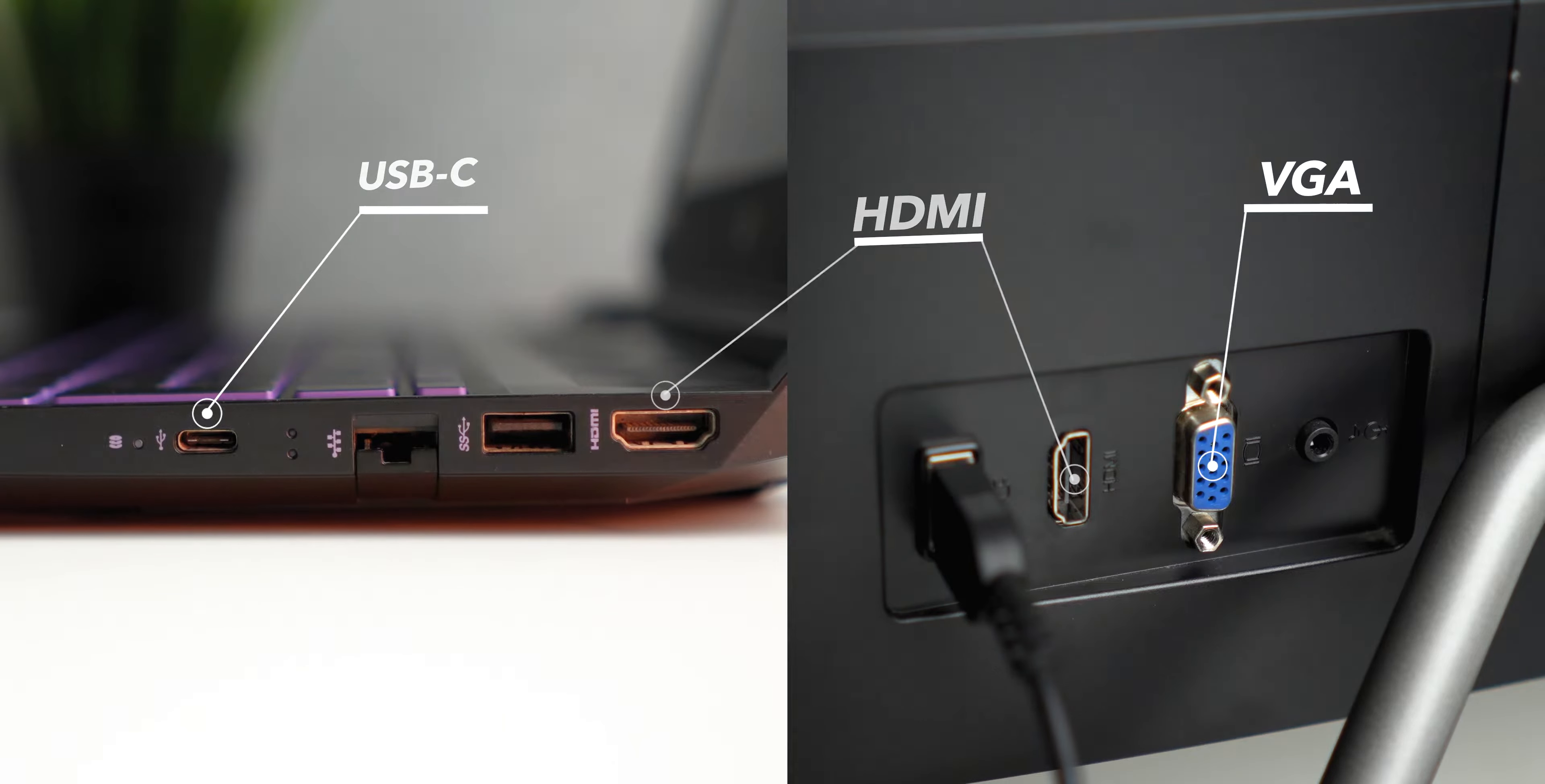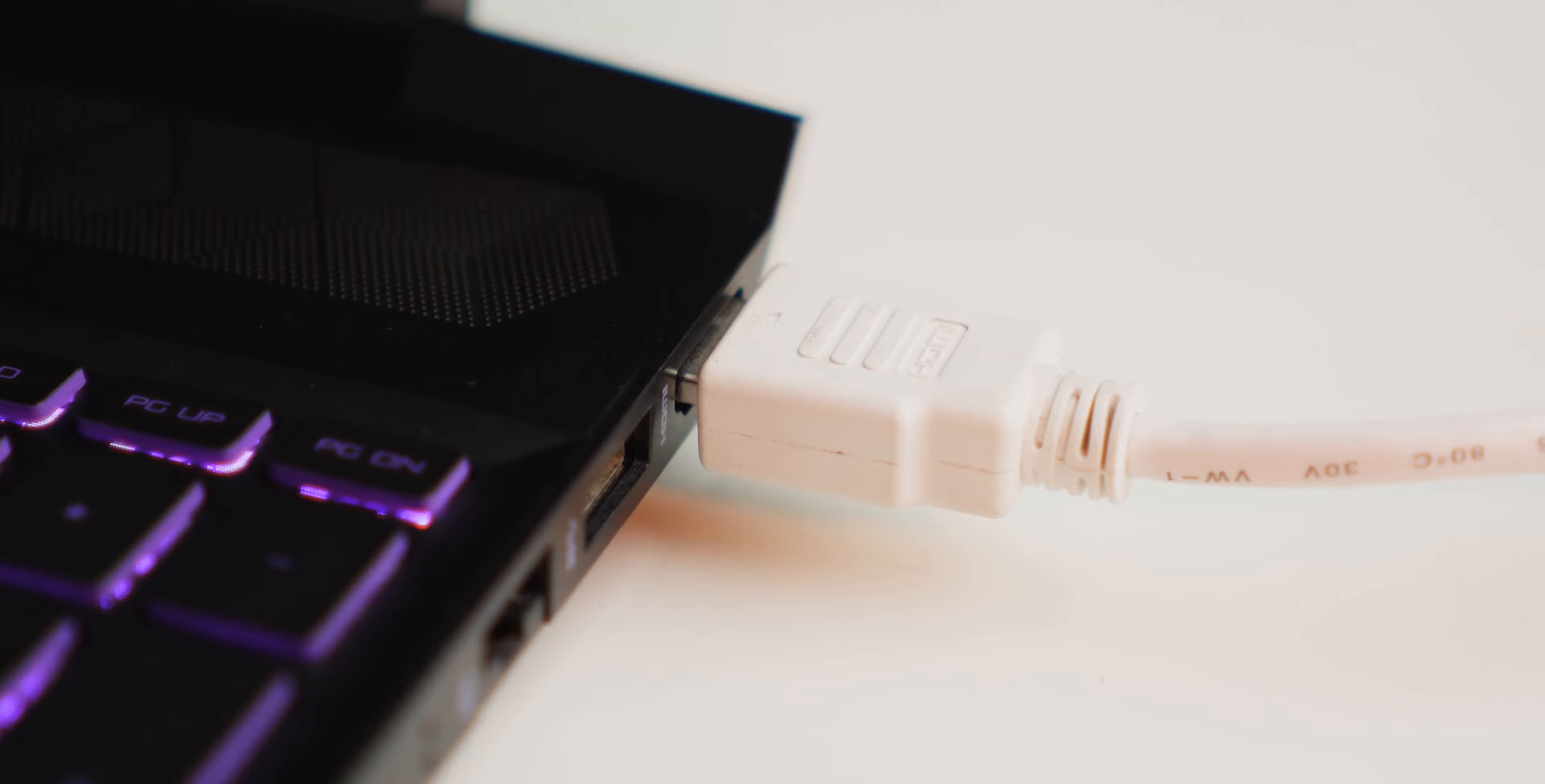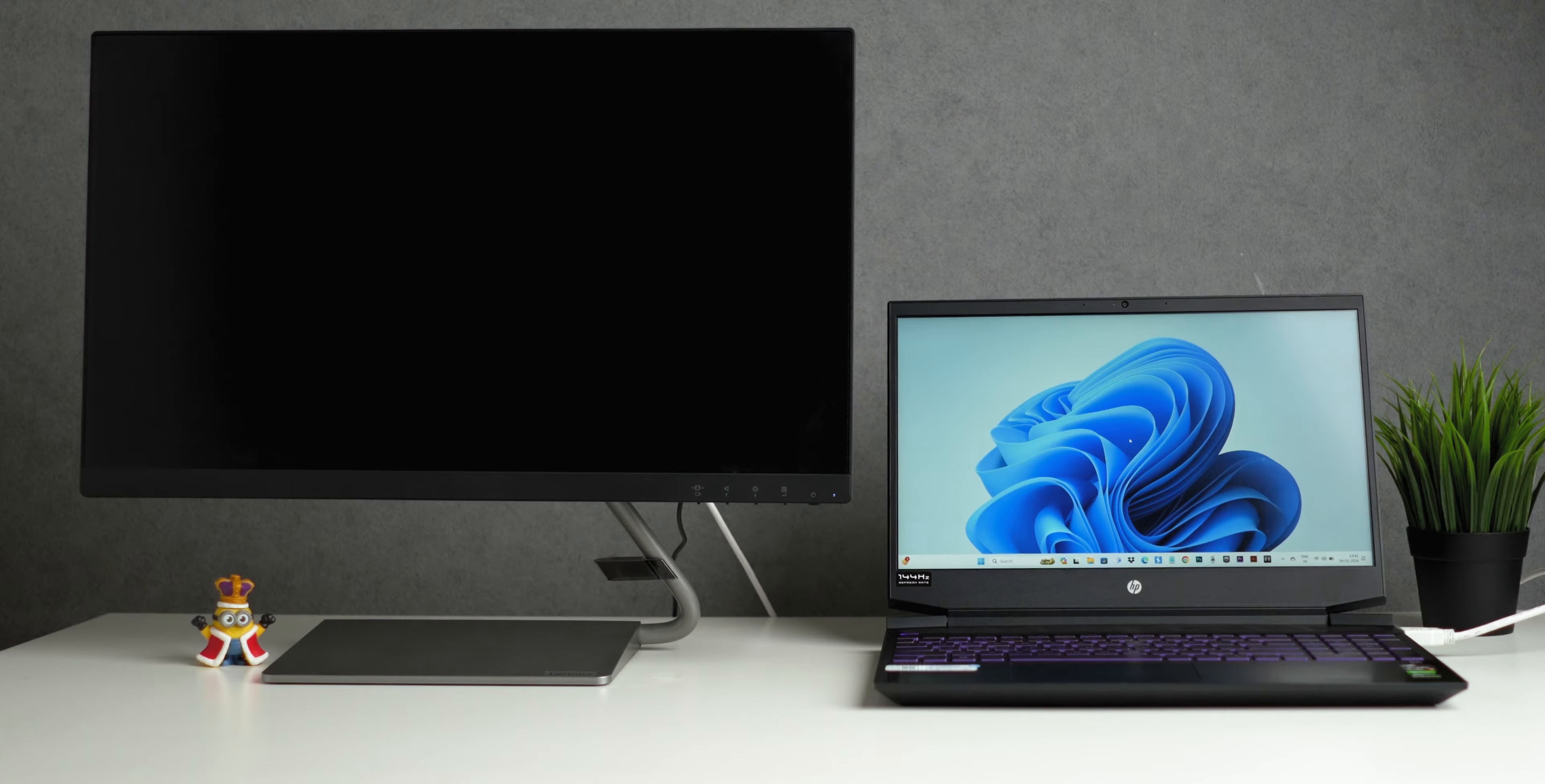Ensure you have the correct cable for these ports. Connect one end of the cable to your laptop and the other to your monitor. It's that simple.